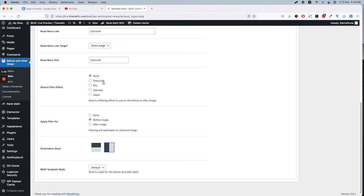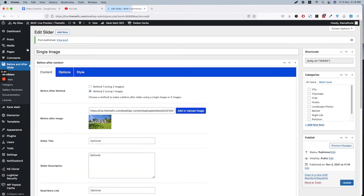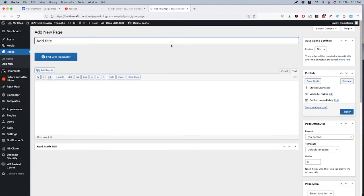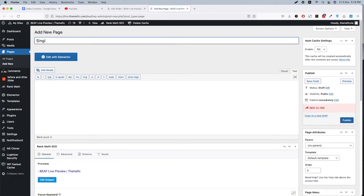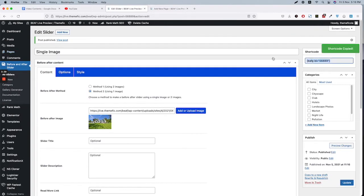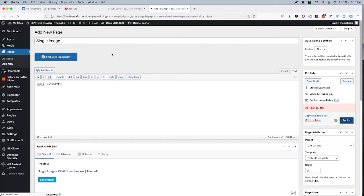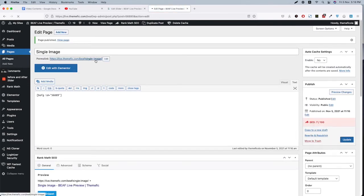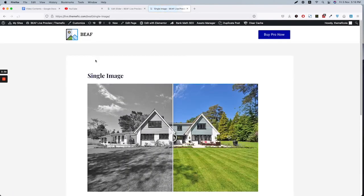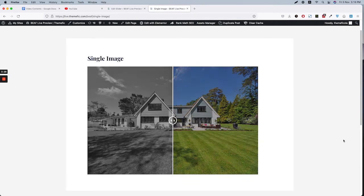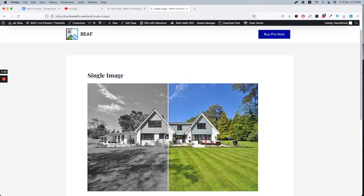Now let's create a new page, Single Image. Copy the shortcode, paste it here, publish, and preview the page. You see, now we have a single image. There is one side grayscale and one side colorful.